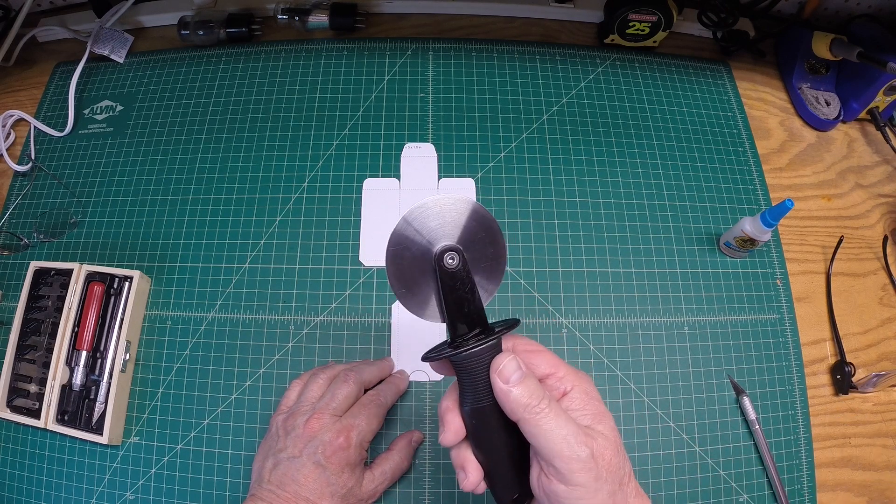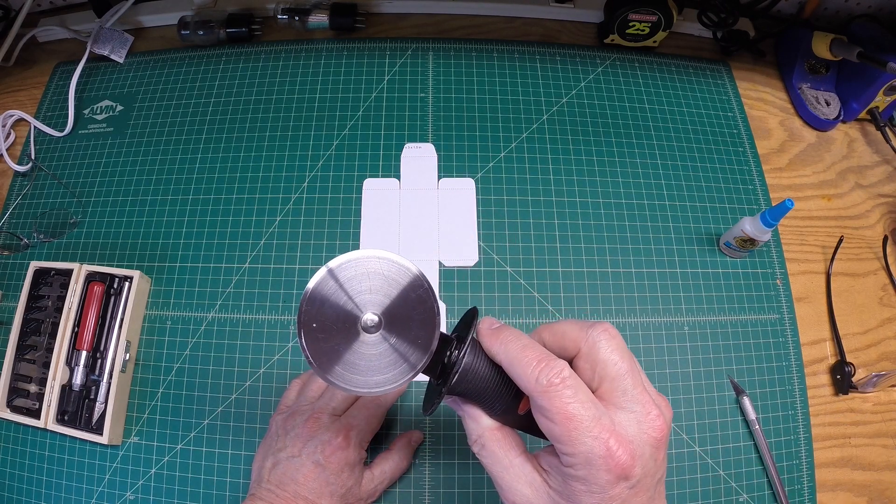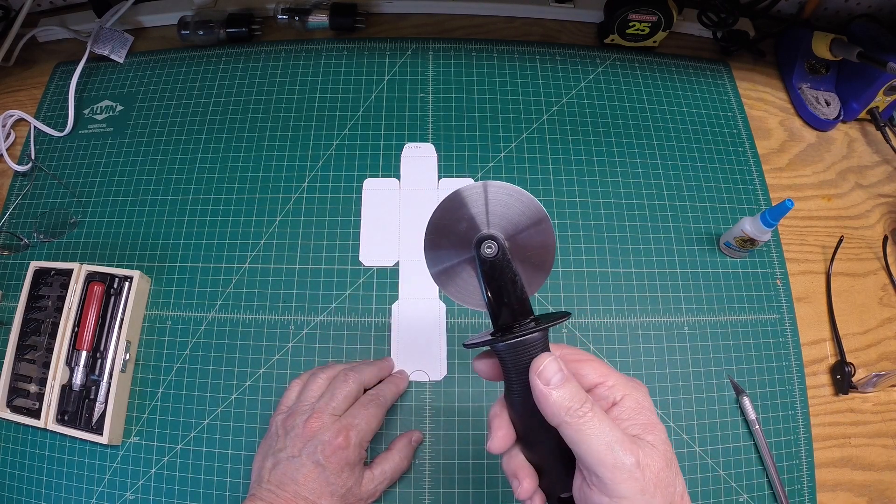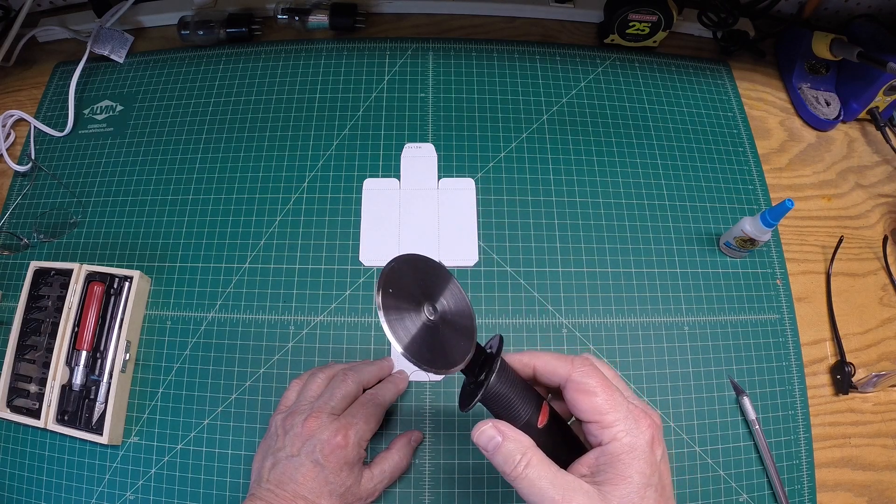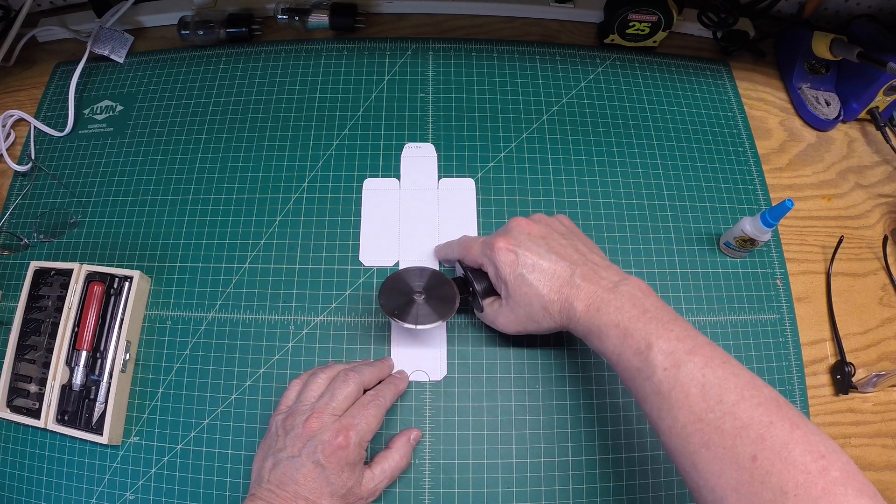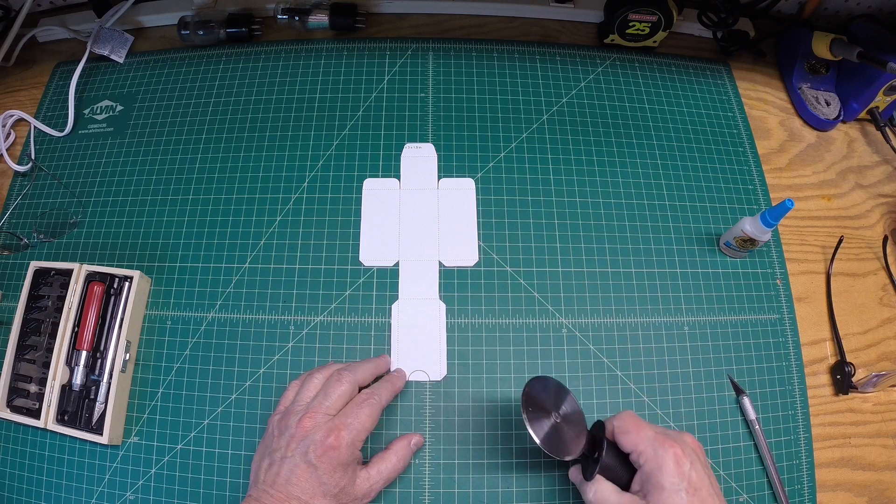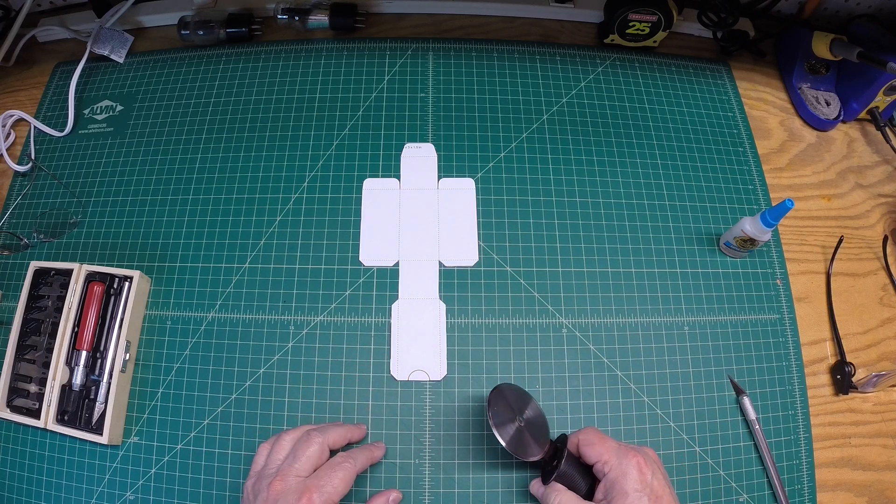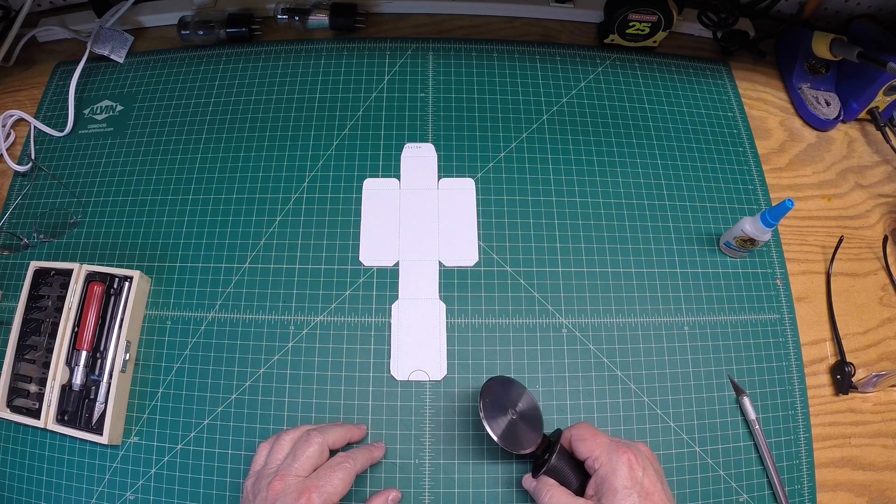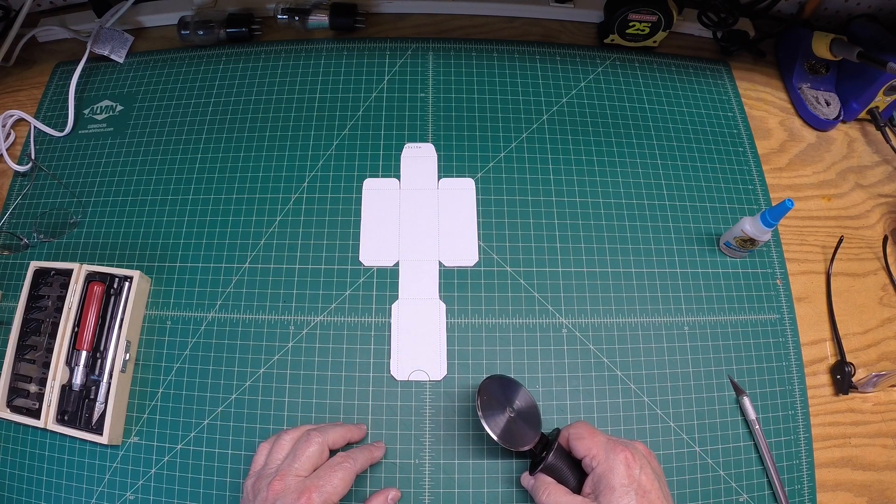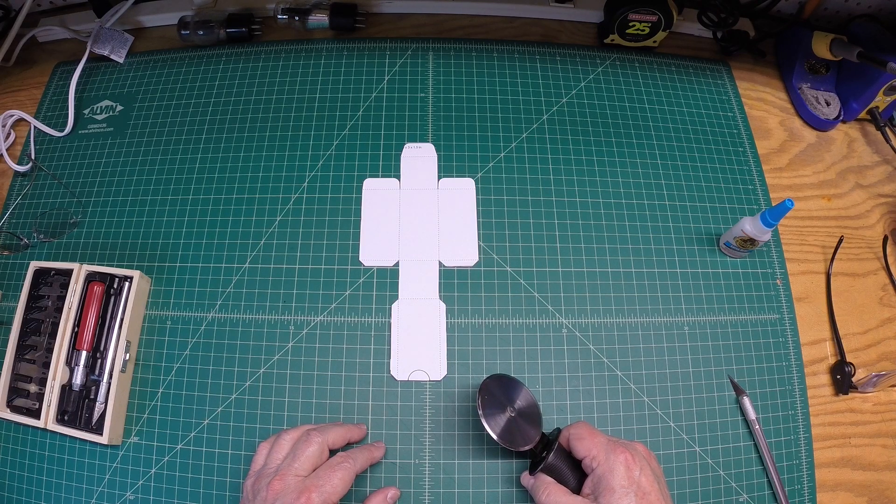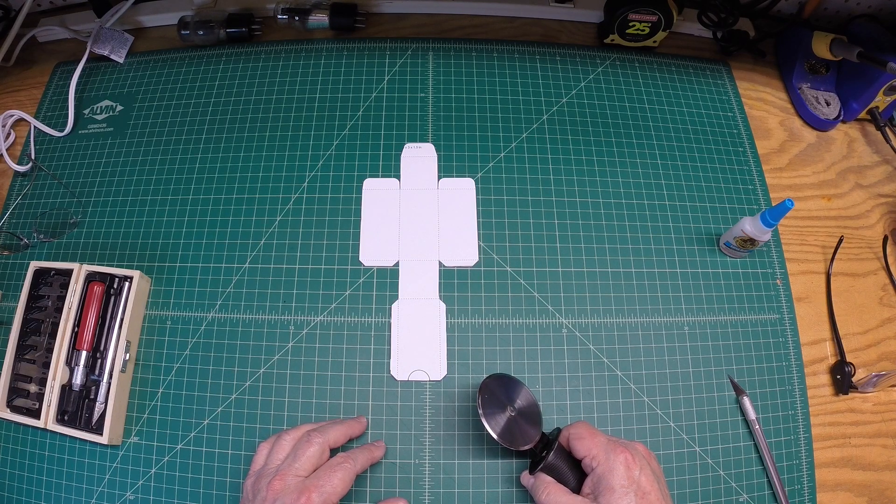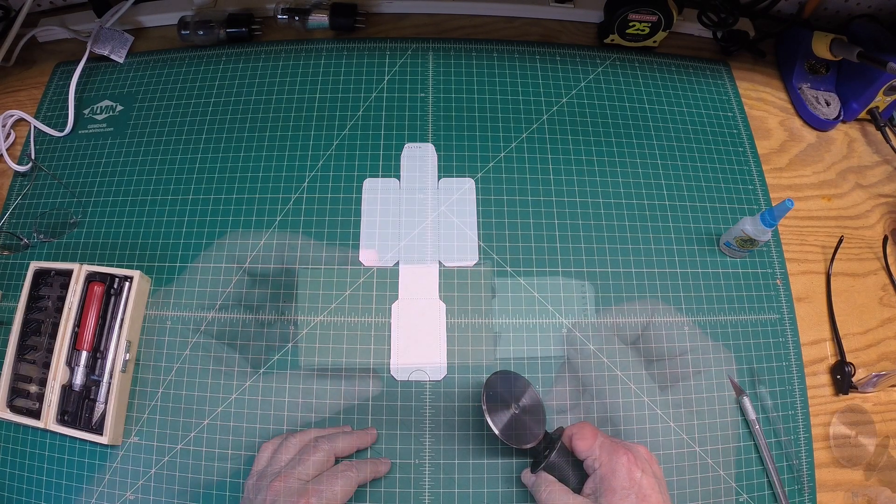So I just went to the kitchen drawers and pulled out a pizza cutter. Went over these dotted lines here. And again, that would be my fold or seam lines. So let me work off camera here. Try to fold this thing up. Get a little bit of glue on a couple places and see what it looks like.